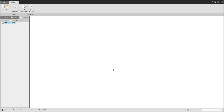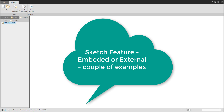Hi folks. In today's video tutorial I'm going to explain when it's better to use the embedded sketch in the extrude or revolve feature, or when it's better to use the external sketch. This will be an explanation of why sometimes I use external sketch and sometimes I use the internal sketch.